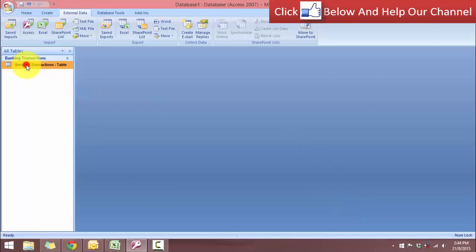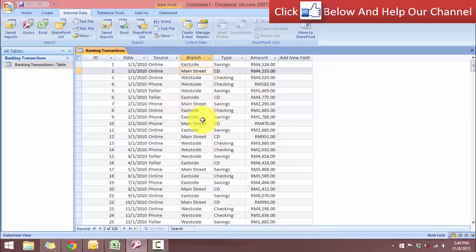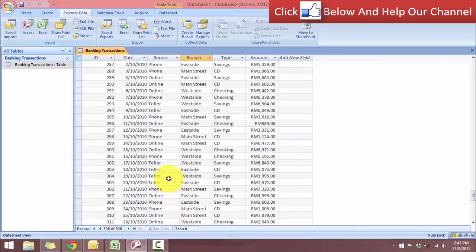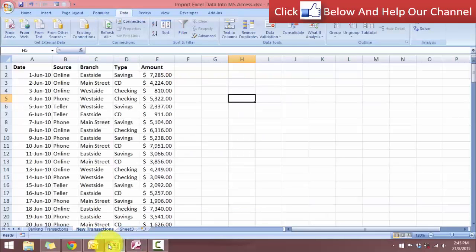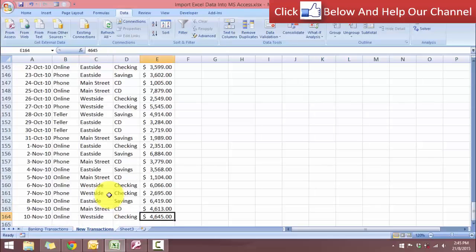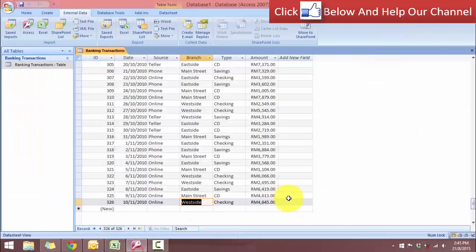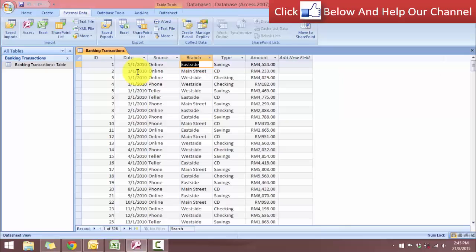And now let's open up the banking transactions. And if you notice down here, now our records, we have 326 records. So let's go to the last one. This is 10th of November 2010. And let's double check with our information in Excel. 10th of November. So it's exactly the same. Now we see the new transactions in the database in Access. And so you see it's very easy for us to append a database by importing our data from Excel. So that is how you can import Excel data into Microsoft Access.